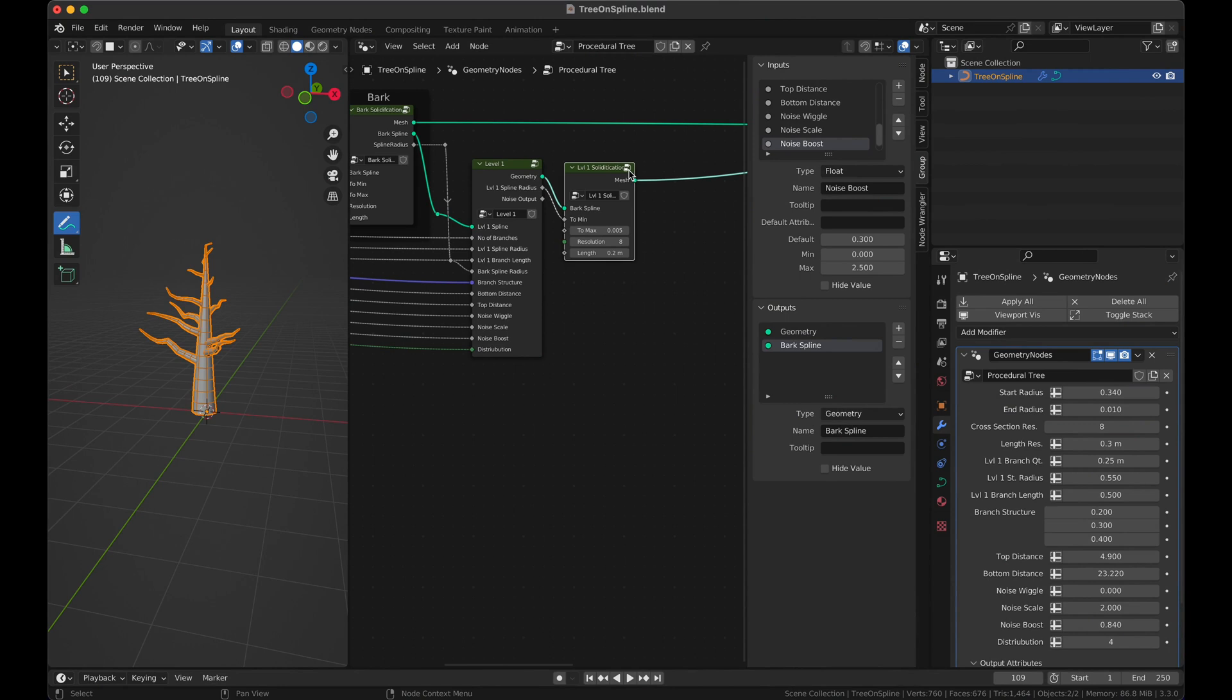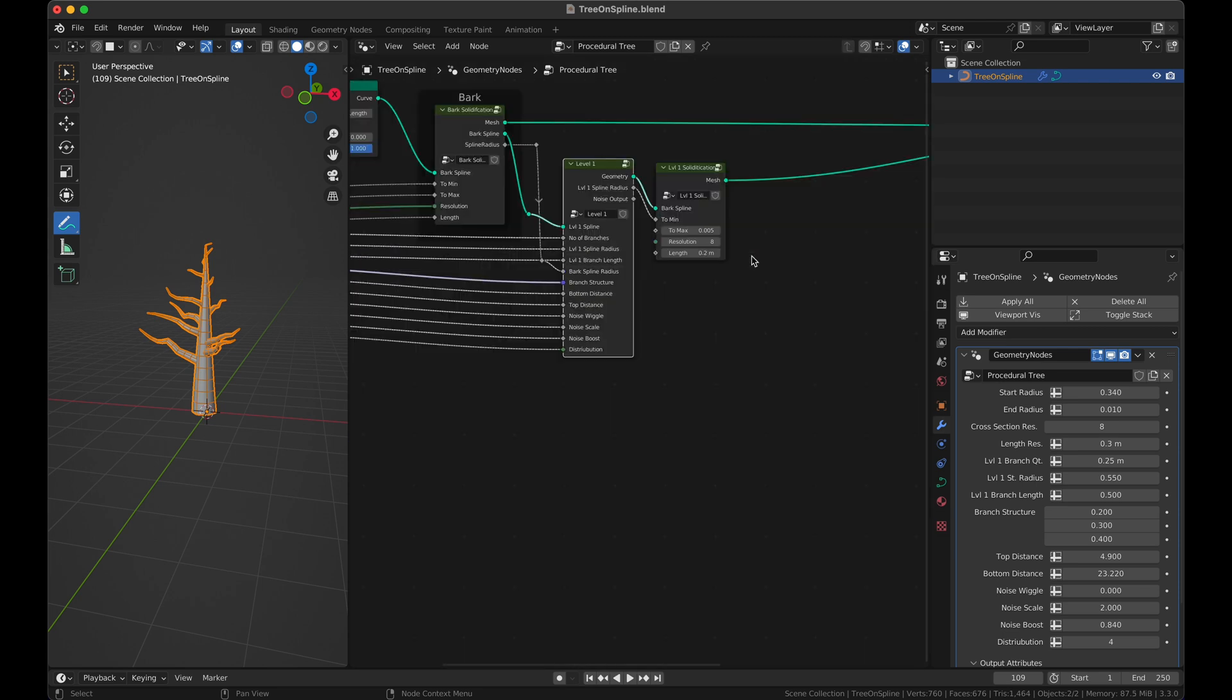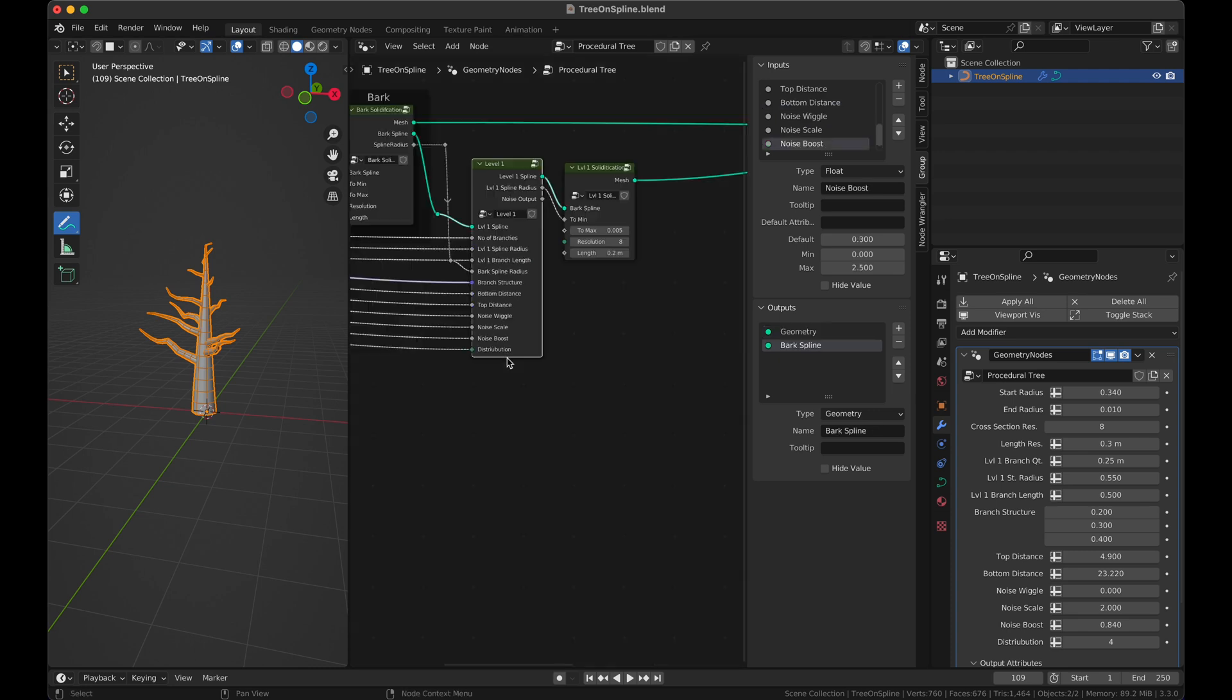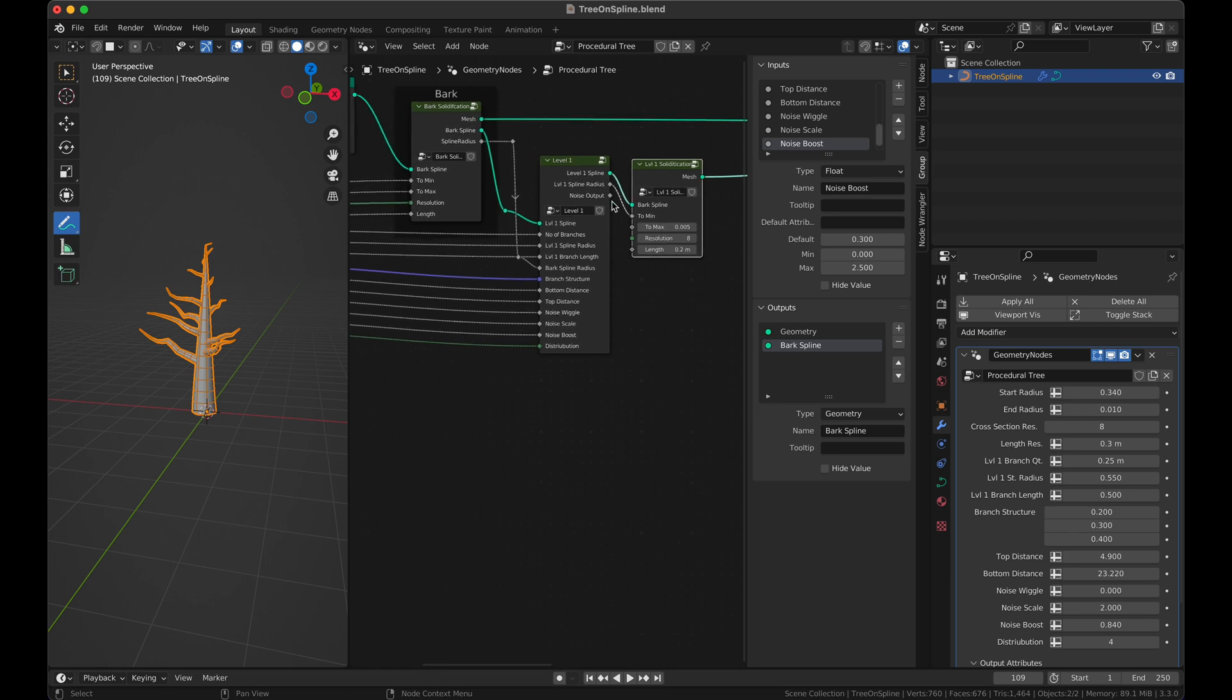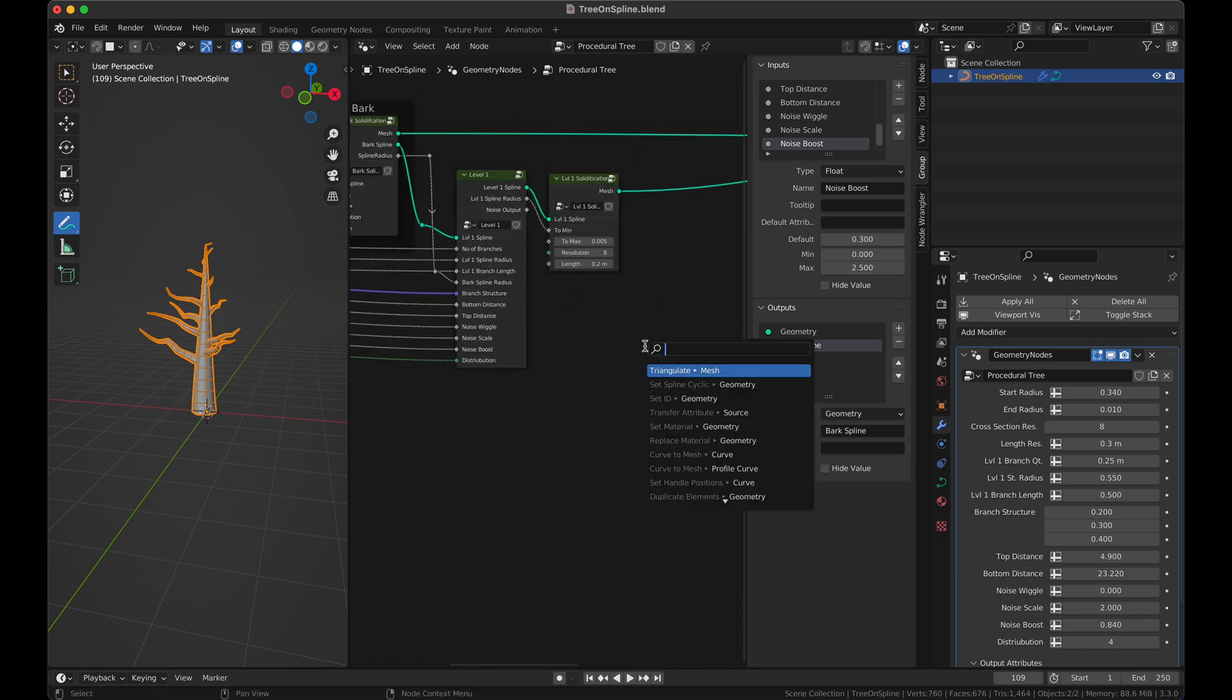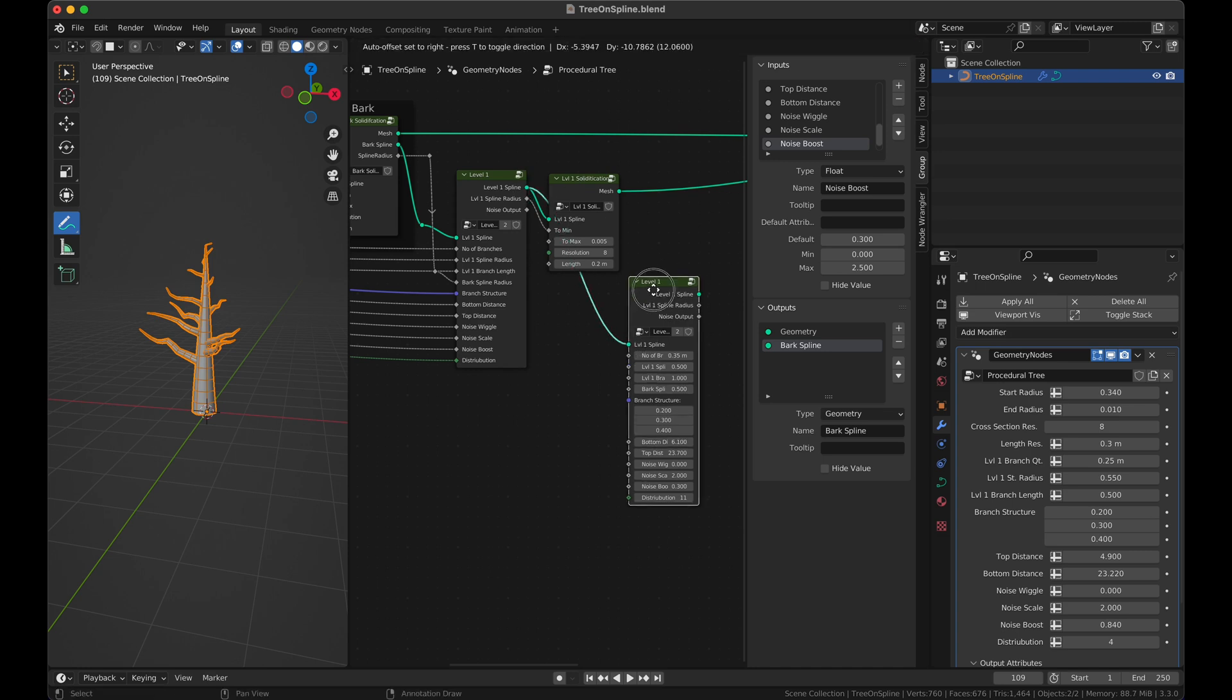So from here we need to actually get the idea of these plants. Again for the sake of naming I'm going to call this one a spline which is level one spline, and this is what we are going to be using. Let's just drag it here and give it a connection.